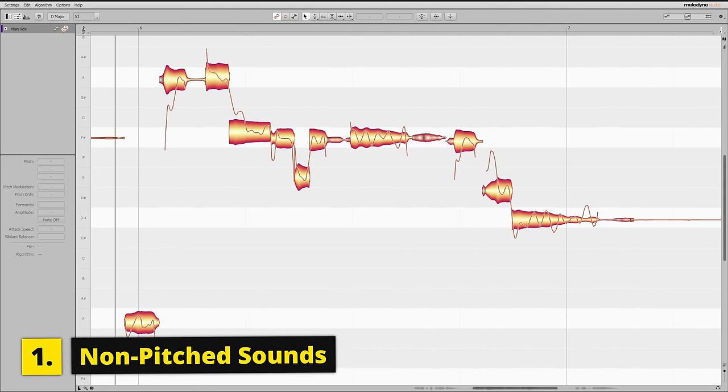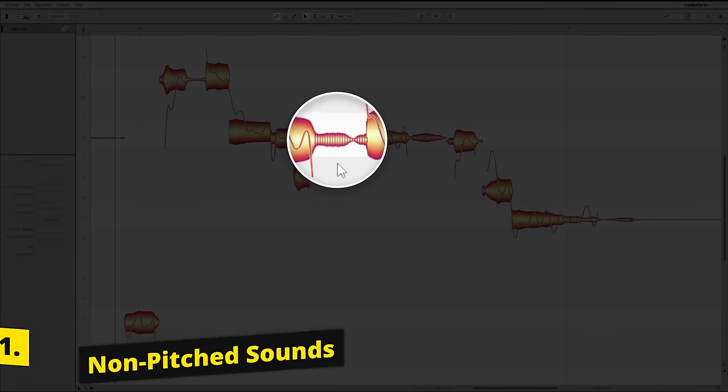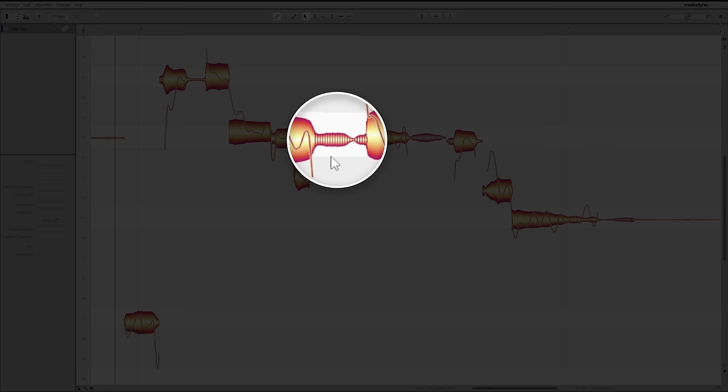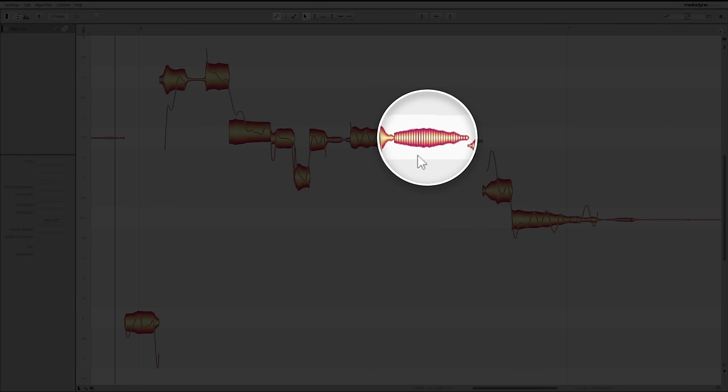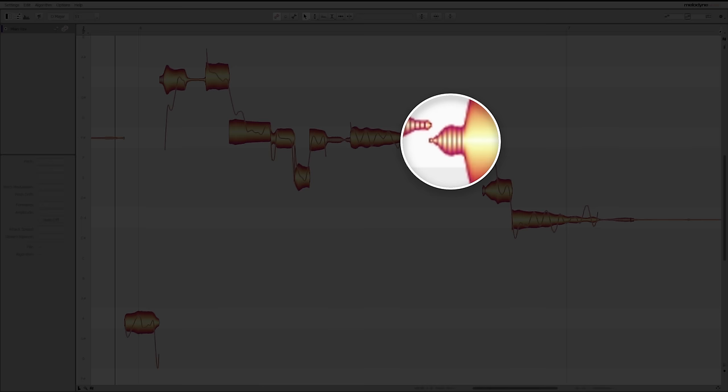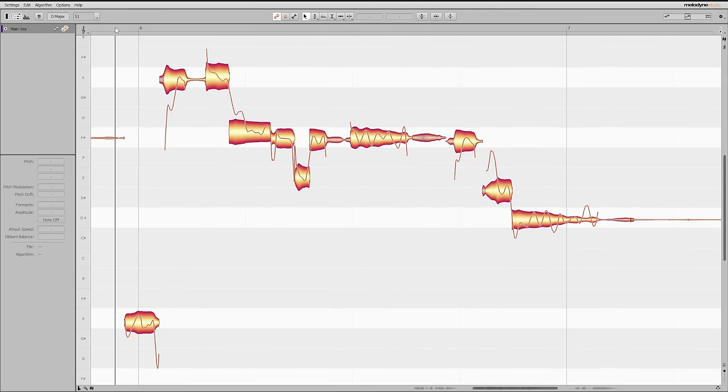I've got three full Melodyne licenses to give away. Just follow the link in the description down below. I want to get straight into these tips and tricks, starting off by not dealing with pitch at all. Non-pitch sounds are indicated in Melodyne with these horizontal lines on some of our blobs. This one is the S sound at the beginning of 'stand,' this one is a breath between words, and this one is the T sound at the beginning of 'to.' Let's have a listen to those in context.